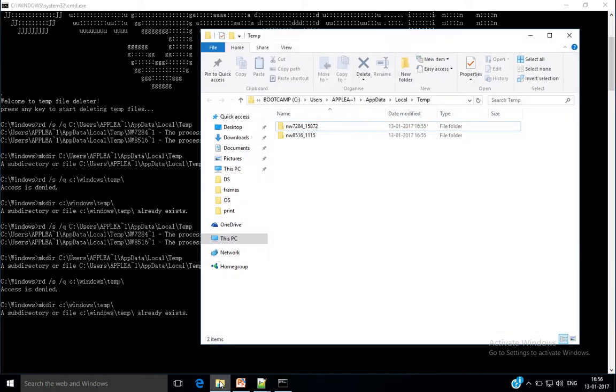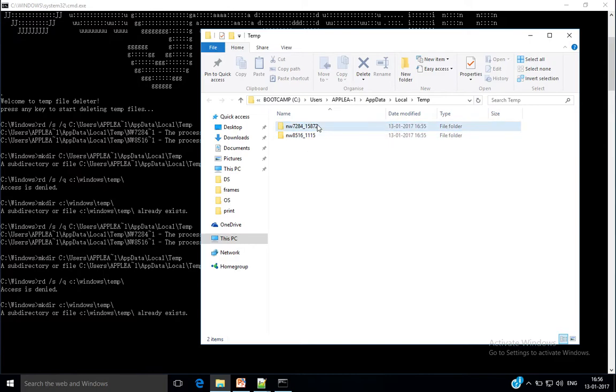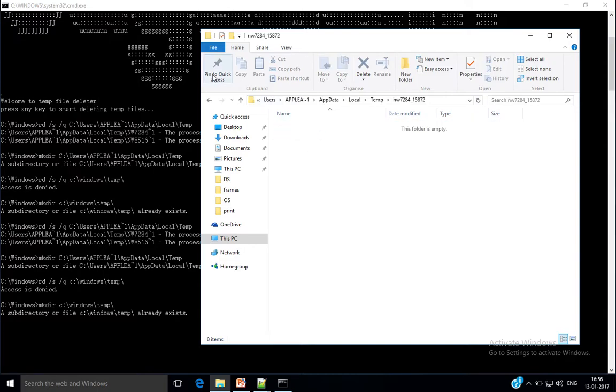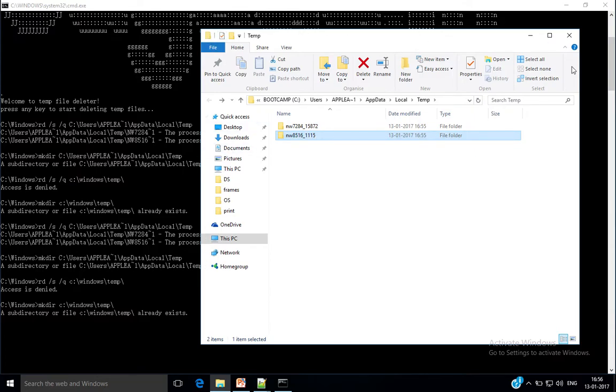So it has deleted all the files. Go to that temporary file folder again, and here you can see now only two items are left. Maybe these are left because some program might be using these files or there might be some problem with the system.